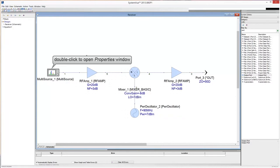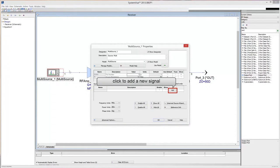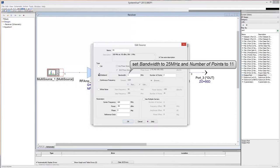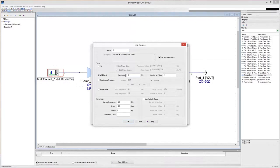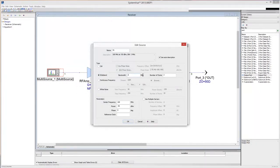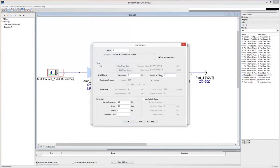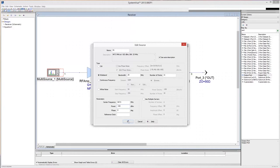Double click the multisource to open the model properties window. Add a new signal by clicking the add button. In the new window, check the wideband option. Then set the bandwidth to 25 MHz and the number of points to 11. Set the center frequency to 947.5 MHz and the signal power to minus 102 dBm. Then click OK.